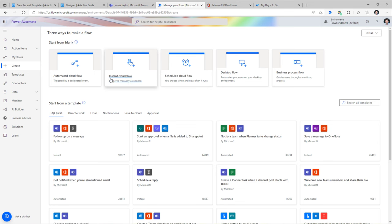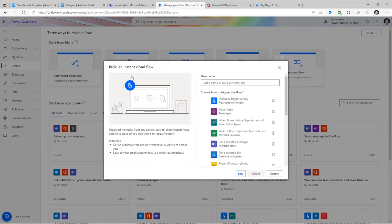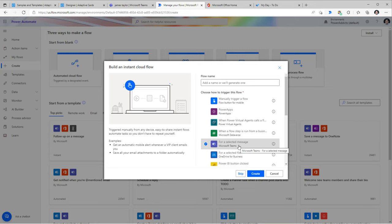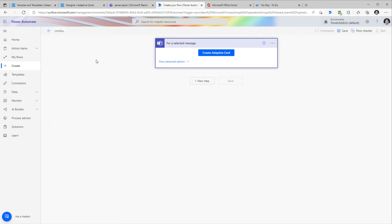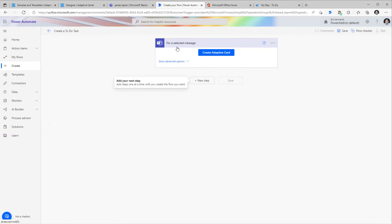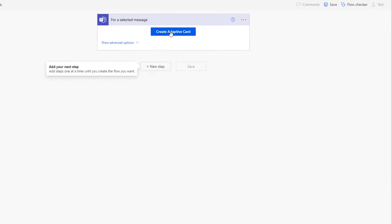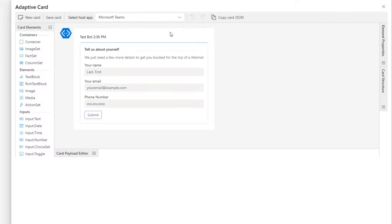To create this experience, I'll create an instant cloud flow and pick the trigger 'For a selected message in Microsoft Teams,' then click Create. I'll give my flow a name. The selected message action gives us the ability to create an adaptive card, and the beauty of this is that it brings the entire adaptive cards designer experience directly inside of Power Automate.